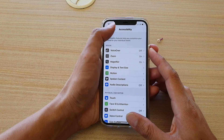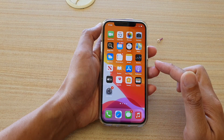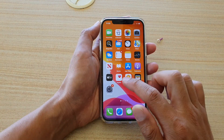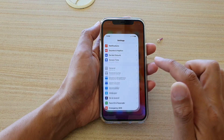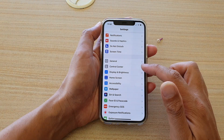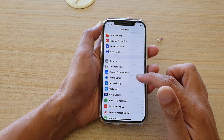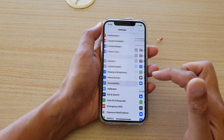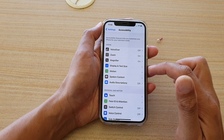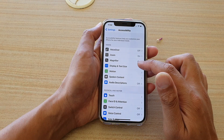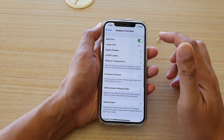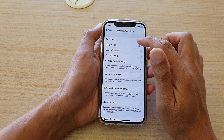First let's go back to your home screen by swiping up at the bottom of the screen. Then we're going to tap on Settings. In Settings you want to go down and tap on Accessibility, and then in here we're going to tap on Display and Text Size, and then tap on Vortex.